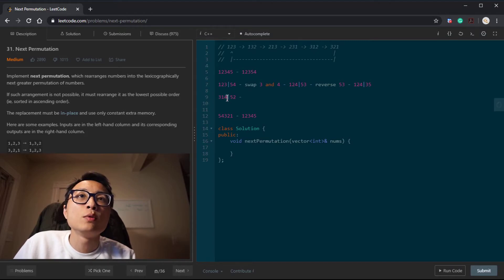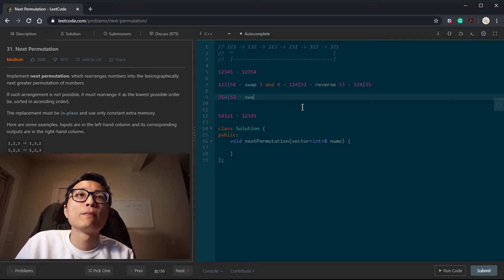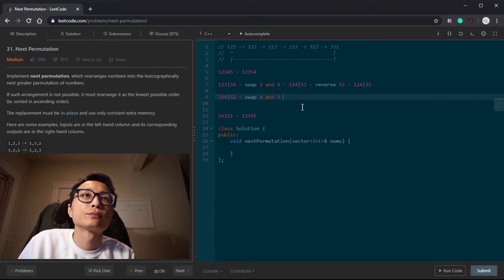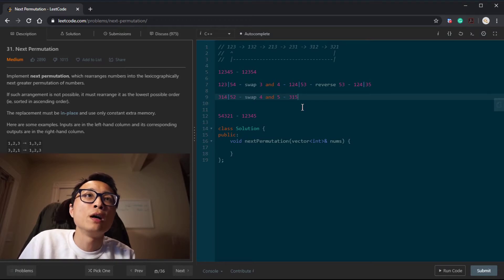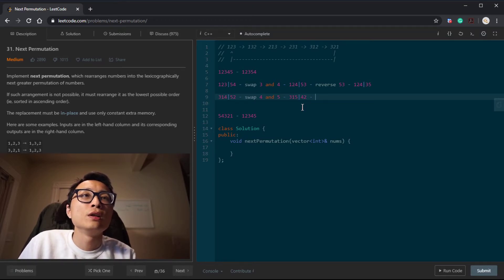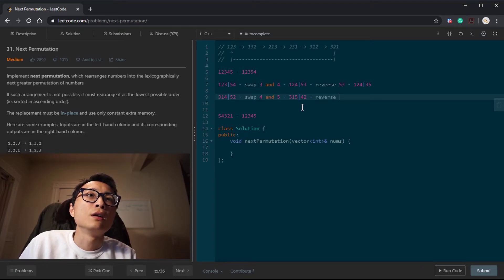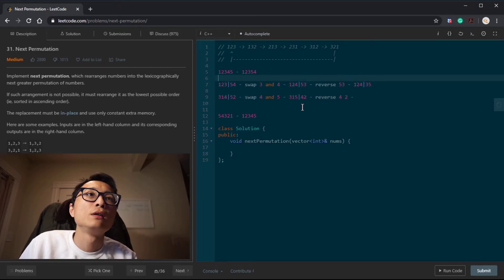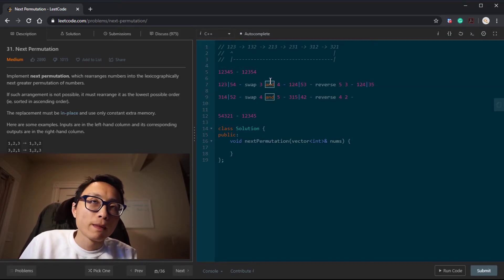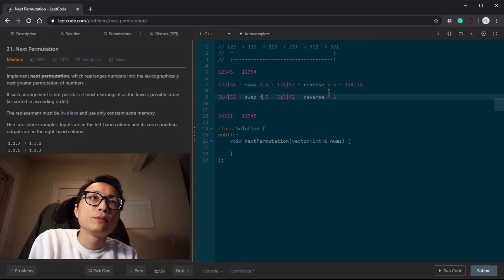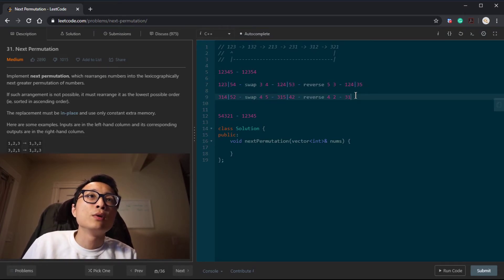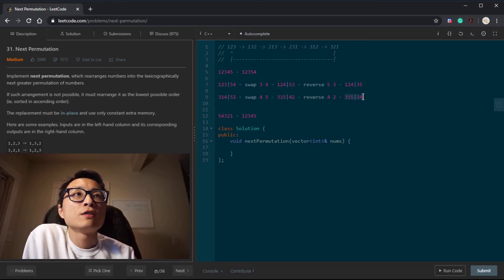The left-hand side is what we need to increase to move to the next permutation. So we do a swap between the four and five. We get three, one, five — separation line — four, two. And we reverse four and two to get three, one, five, two, four. So that is the next permutation.